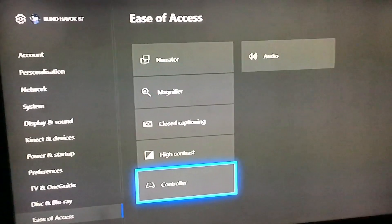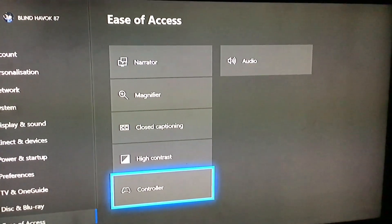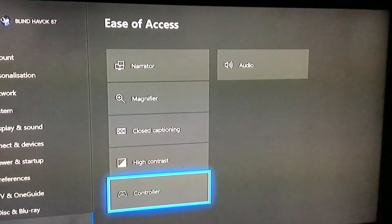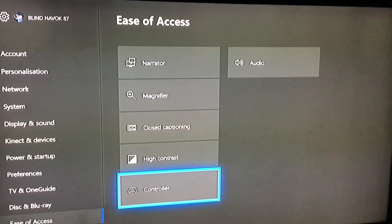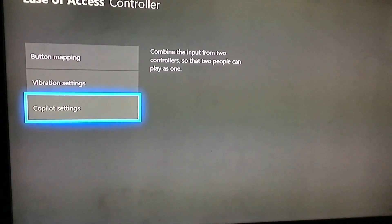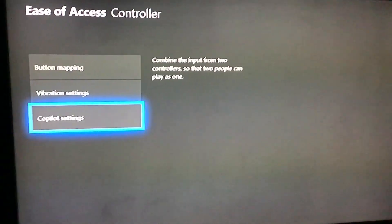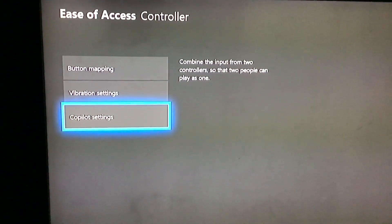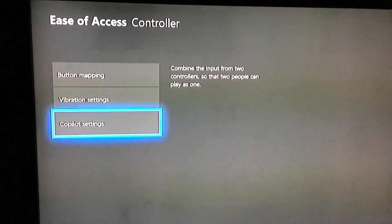Controller — you can do button mapping, so you can change like if you want the back triggers to be at the front where Y, B, X, and A are, to make it easier to reach, or just customize it how you want. There's also Co-pilot — button mapping, vibration settings, co-pilot settings. Co-pilot combines the input from two controllers so two people can play as one. So you can have a second controller to help you out if you're having difficulties playing a game.